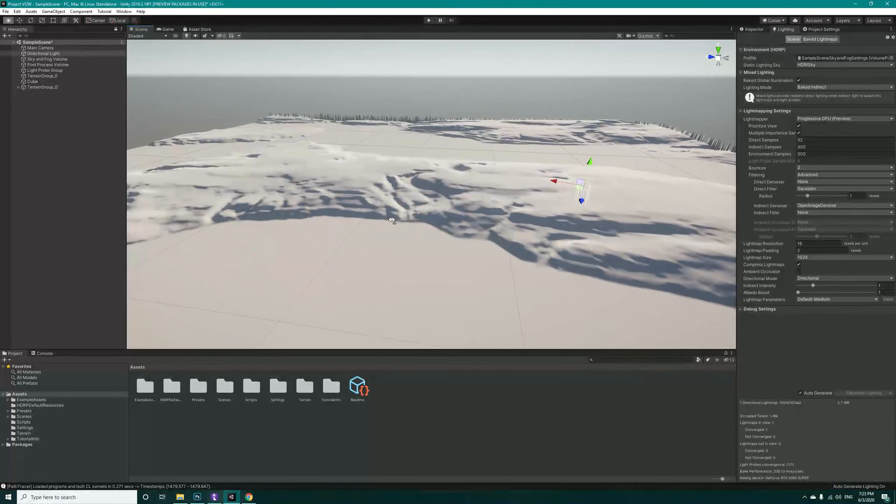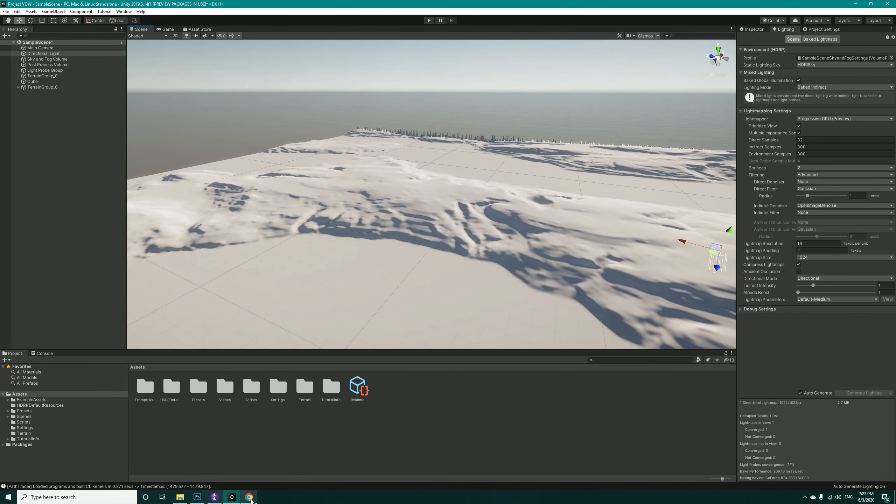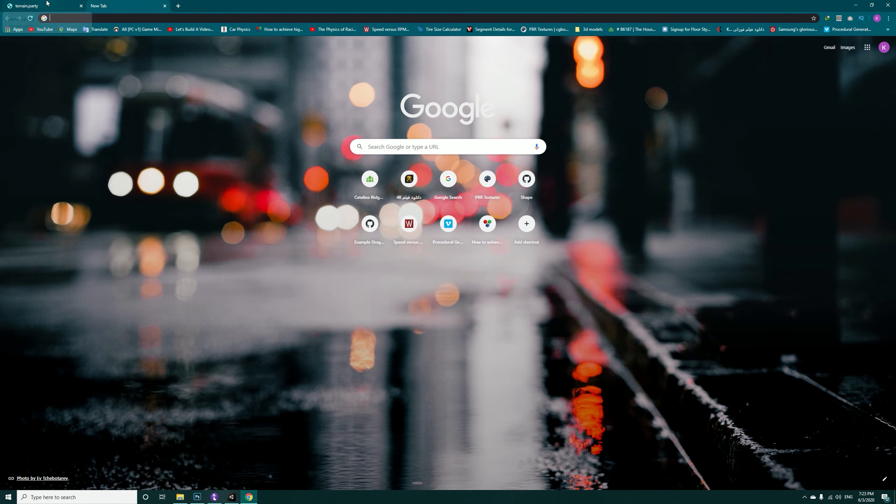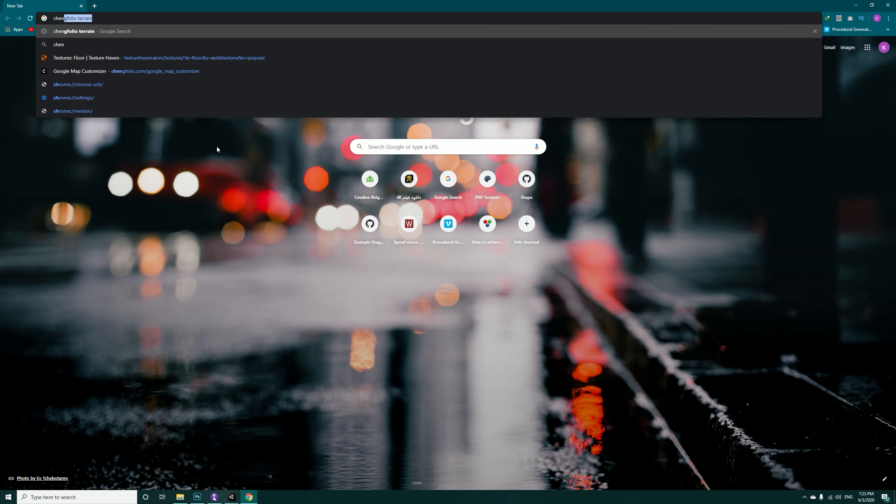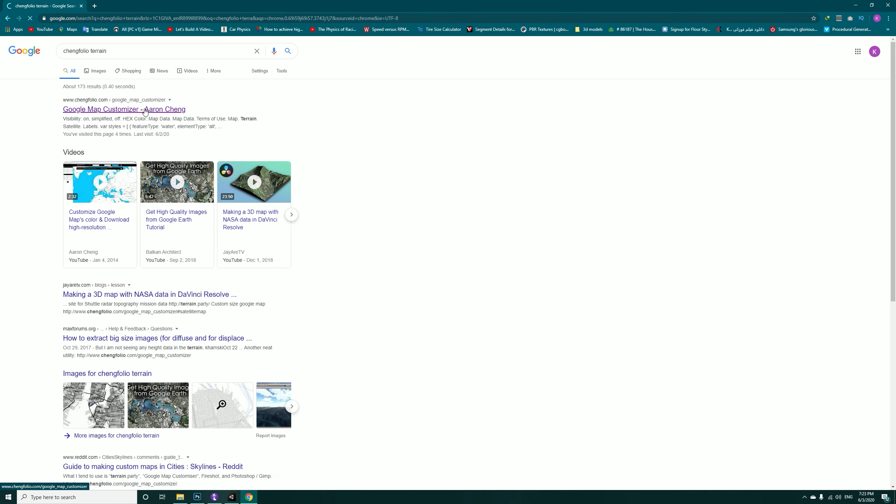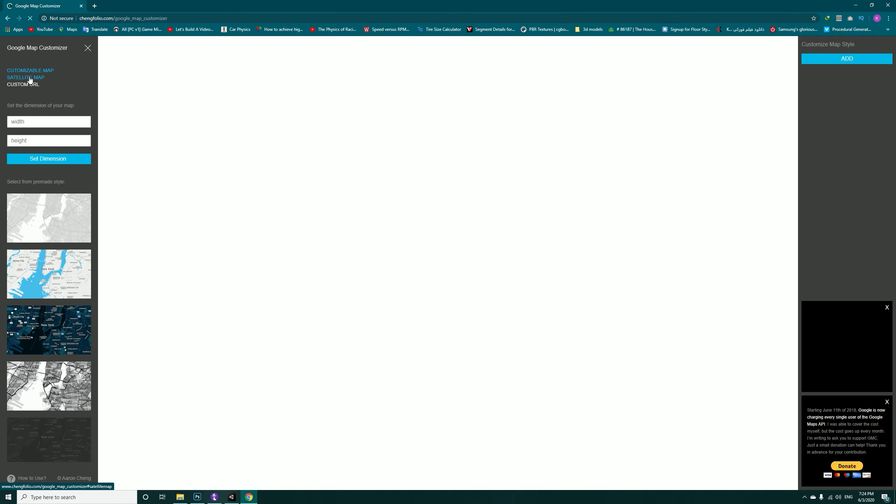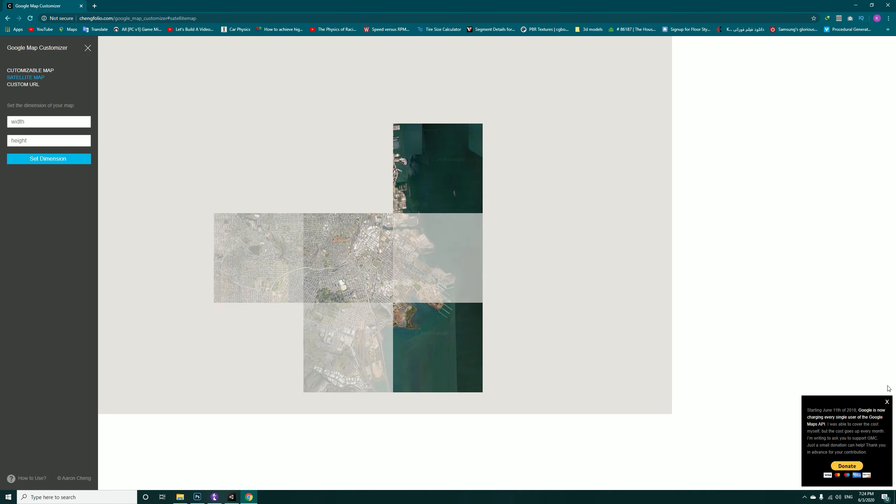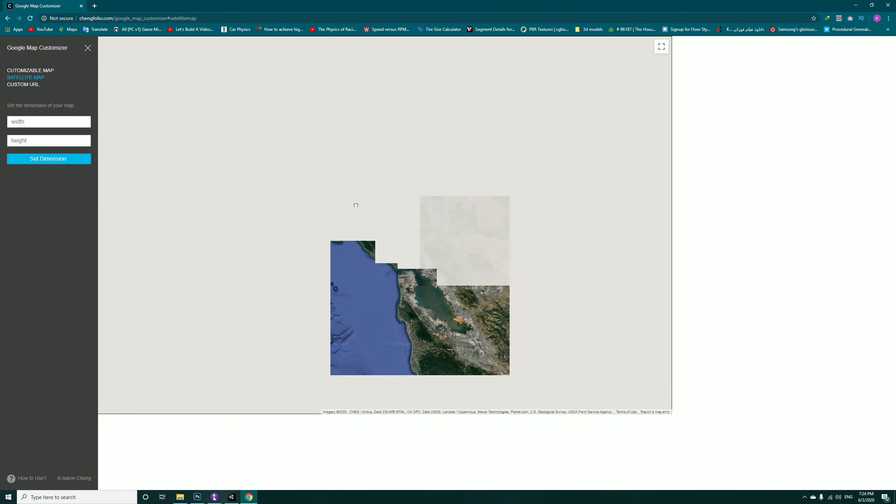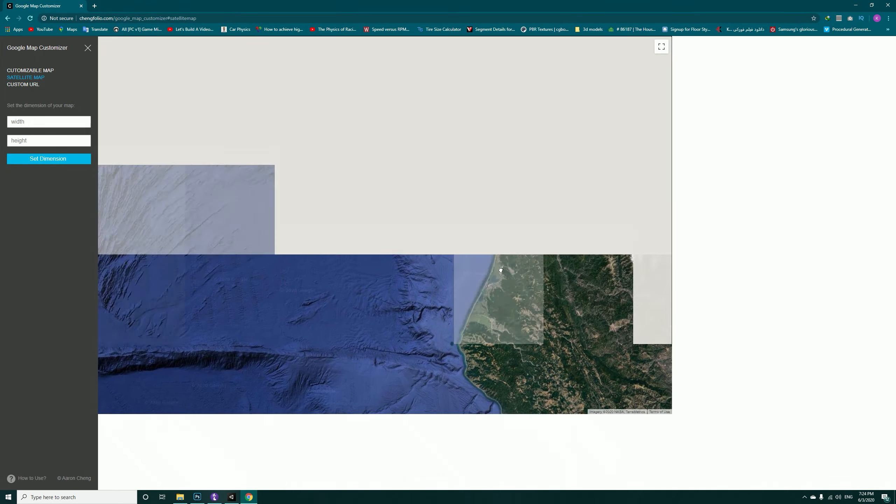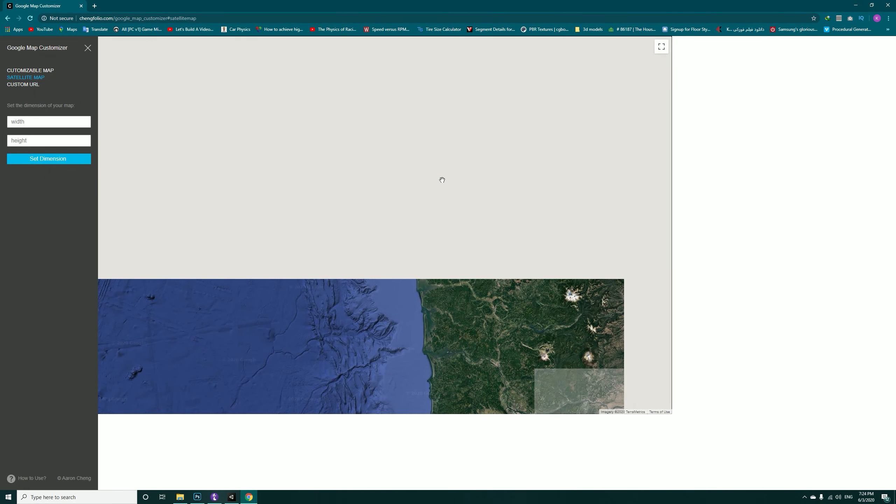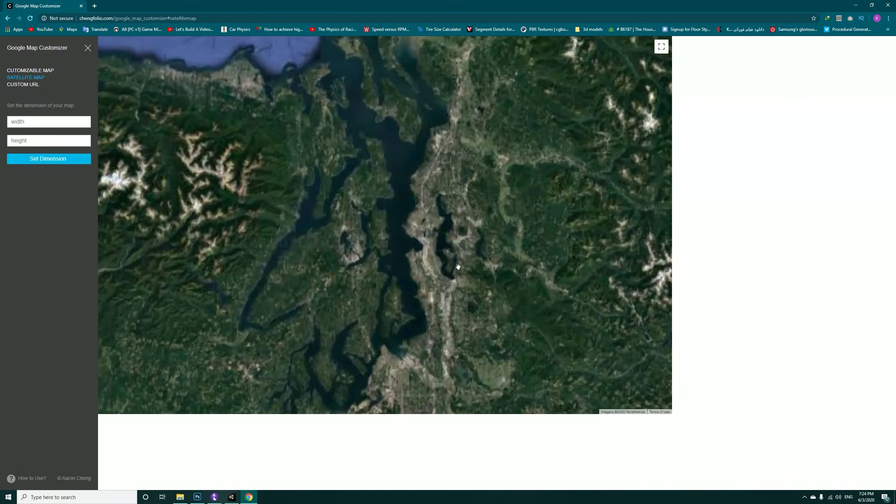Now it's time to bring in the texture. Get back into Google Chrome, open a new tab. You could also close terrain.party and search in here Bing Folio Terrain. Open this site and immediately change it to satellite map and close this tool.